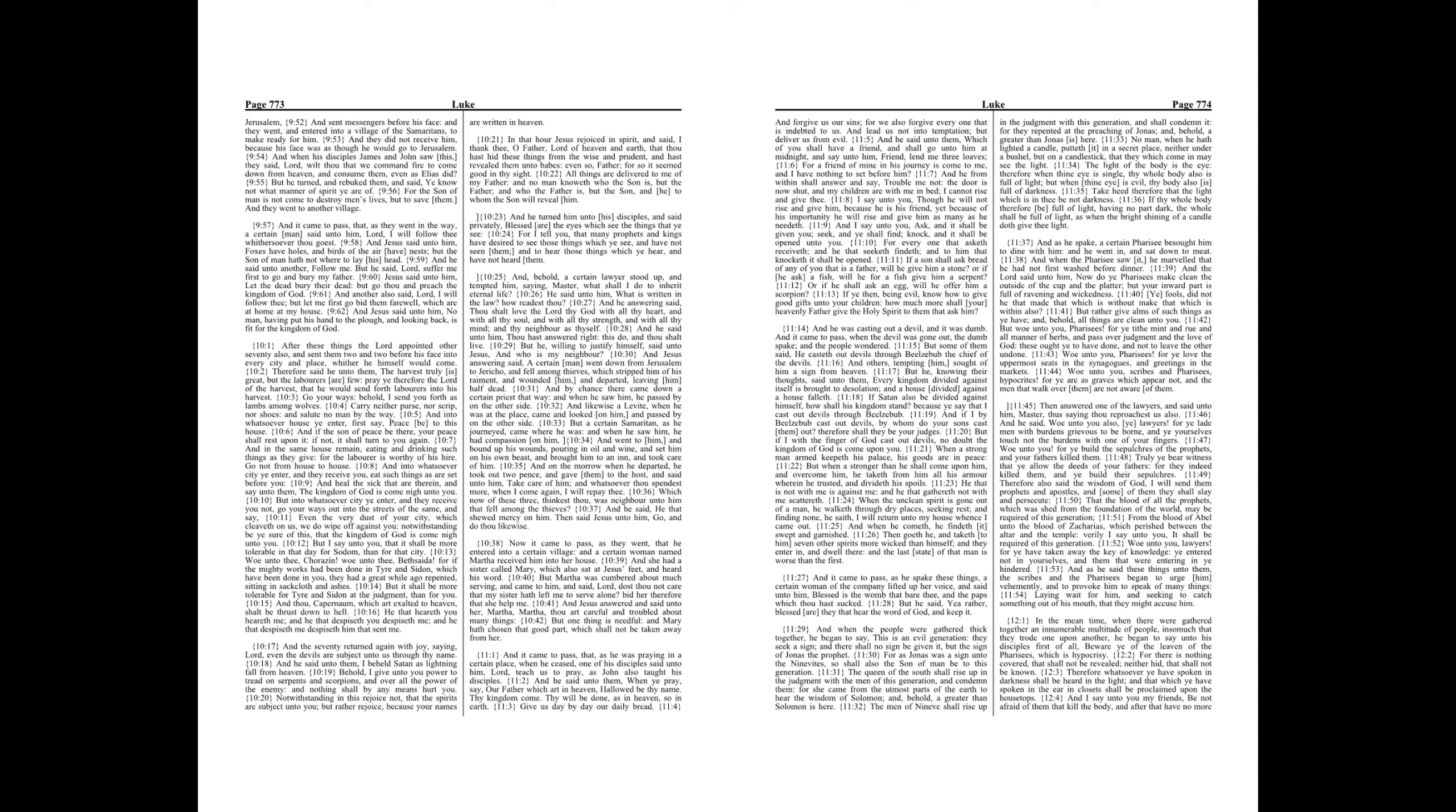Therefore said he unto them, The harvest truly is great, but the laborers are few. Pray ye therefore the Lord of the harvest, that he would send forth laborers into his harvest. Go your ways, behold, I send you forth as lambs among wolves.